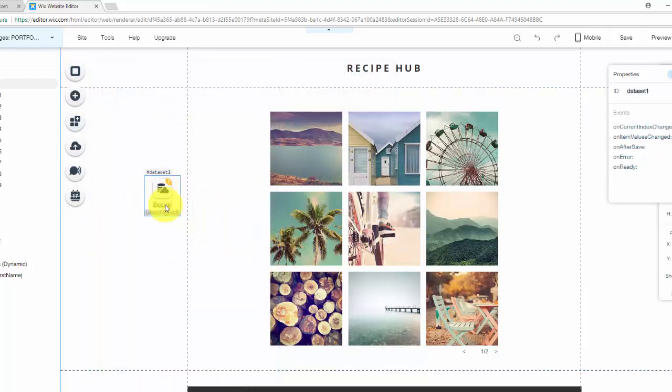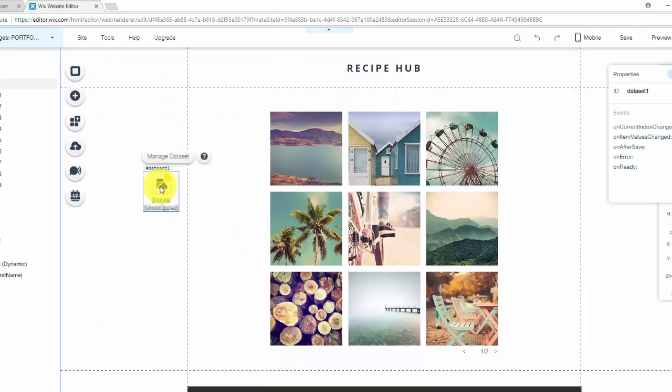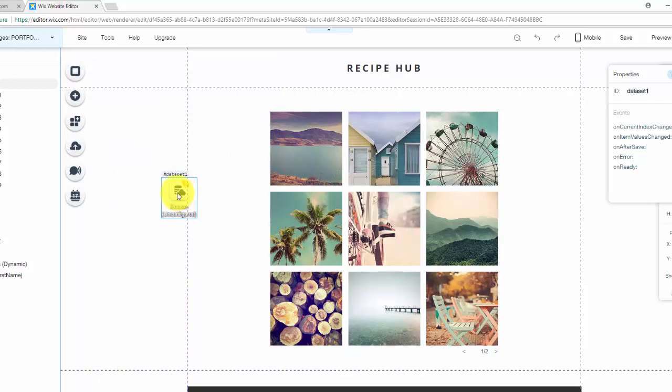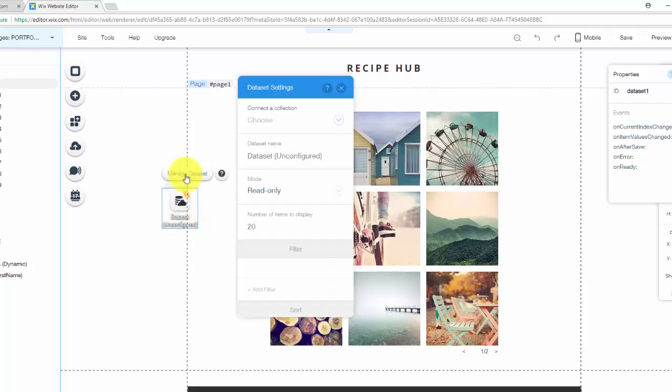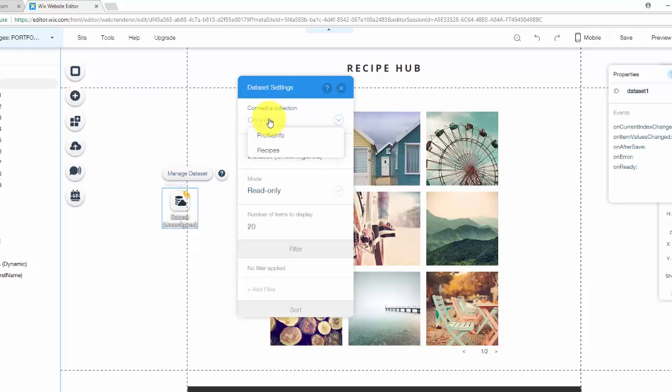And then this little guy right here is invisible on the live website. You can't actually see this. Like I said, it's kind of just like the glue that connects items from the database to your element and no one can ever see this. So we click manage data set and then we need to choose our collection.